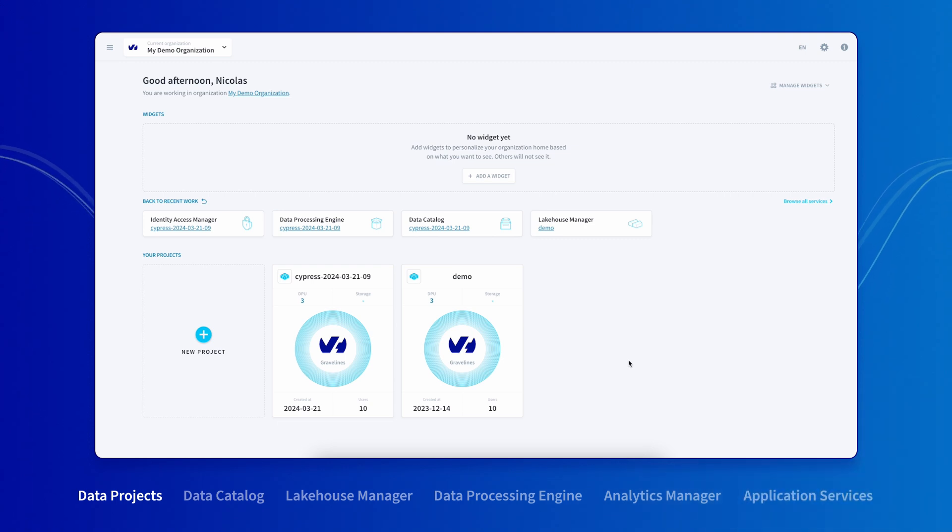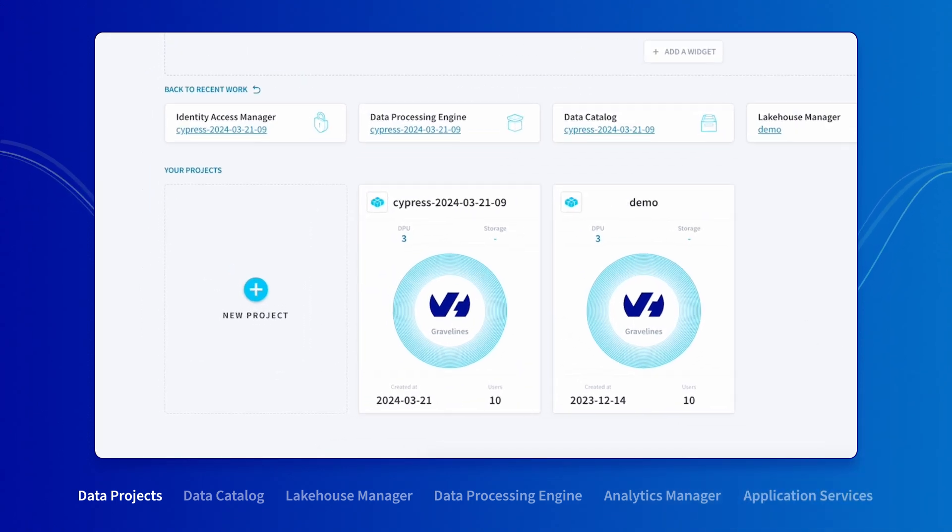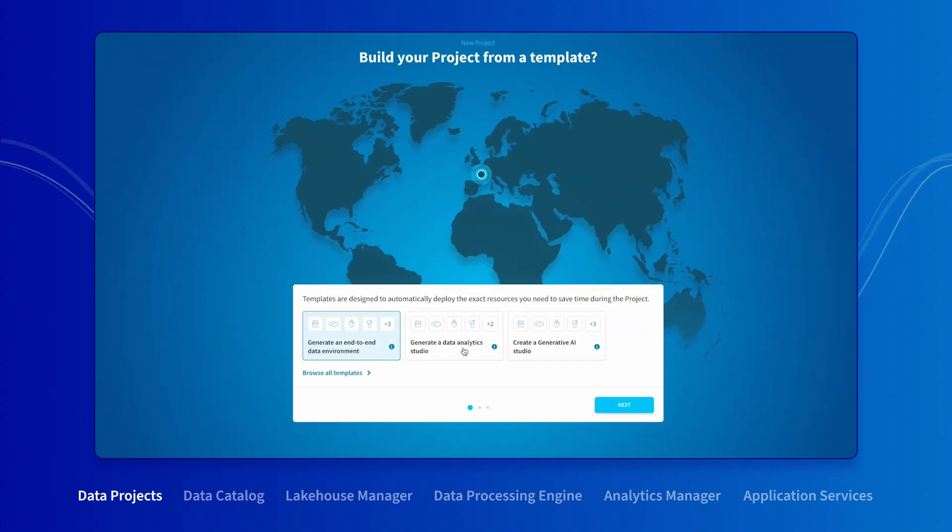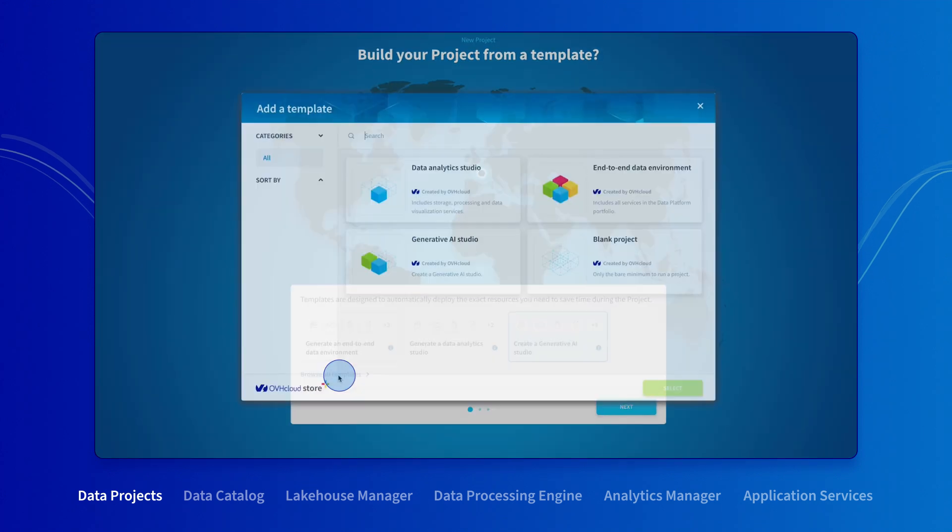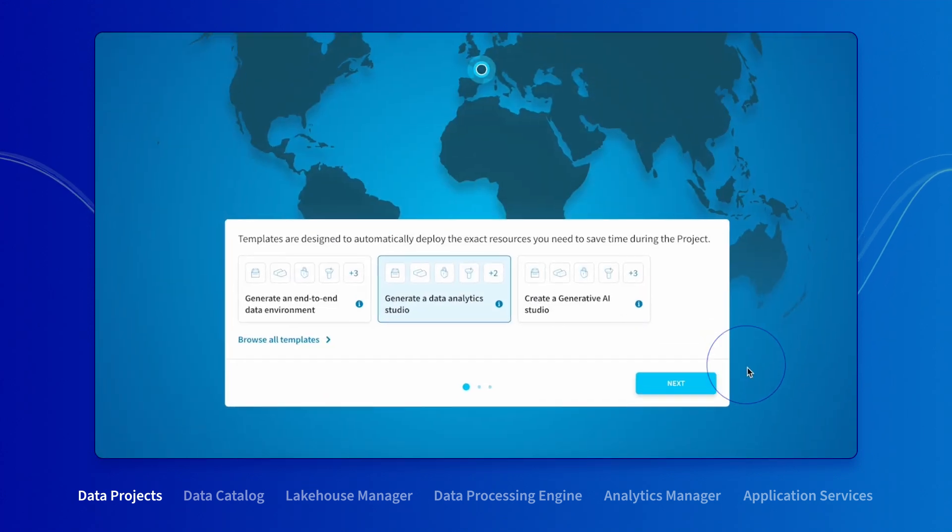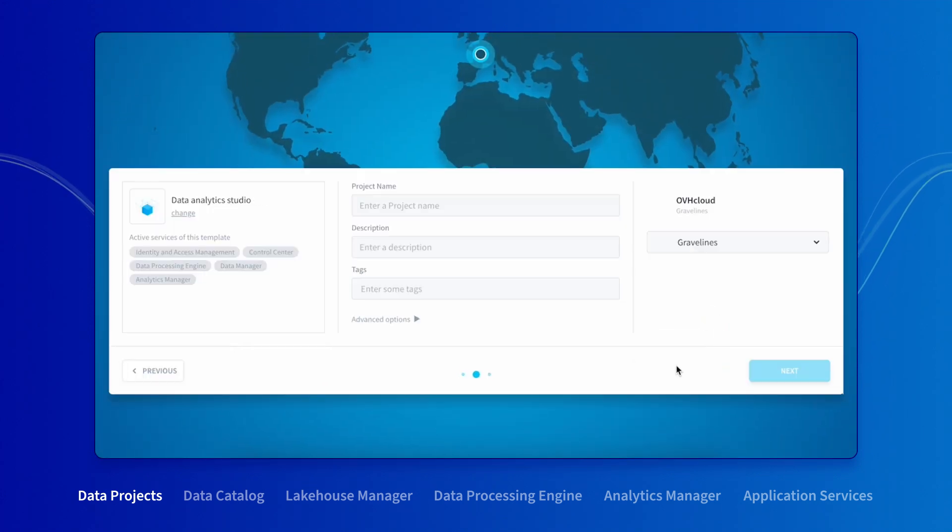To create a new environment, just click on the new project. The first thing Data Platform will ask is to choose a template. Select the template that suits your use case the most. Enter the name of your project and hit confirm.